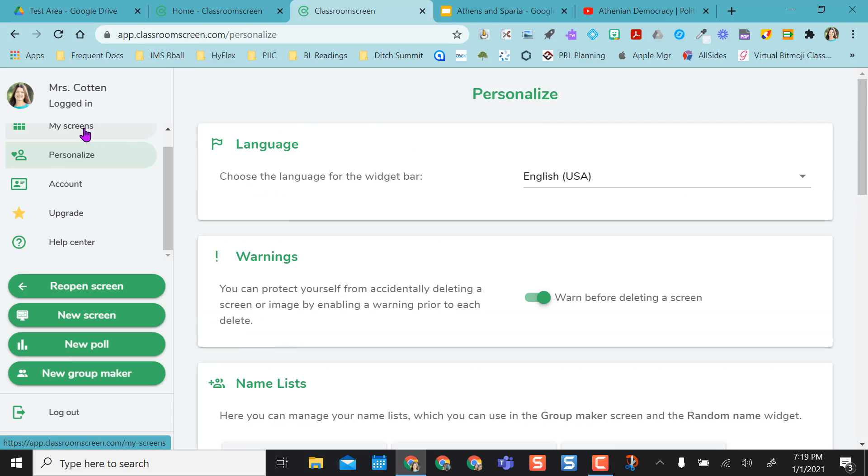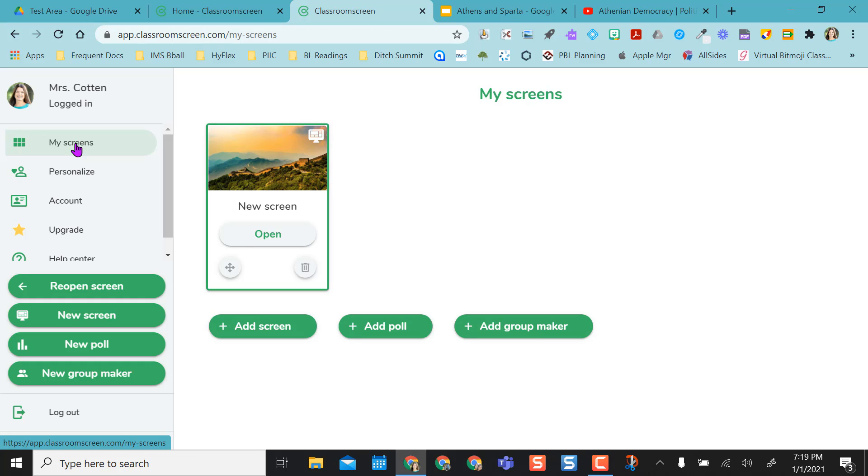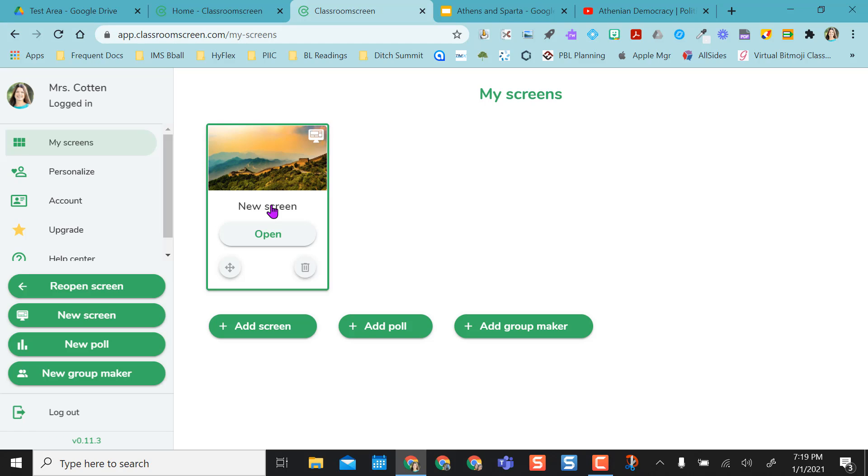So let's go back to My Screens. My Screens is where you're going to work from. Because this is the free version, your screens do not get saved. So if I open this tab right now and I create my period one or my period two screen, that's fine as long as I stay in this tab. If I close out of this tab at all, I'll have to start again.